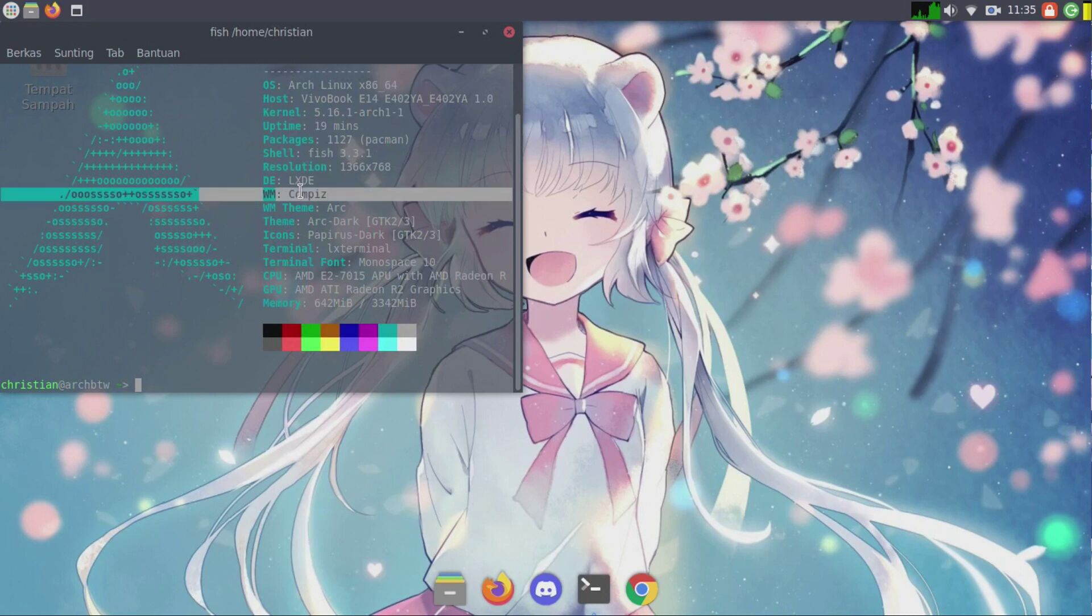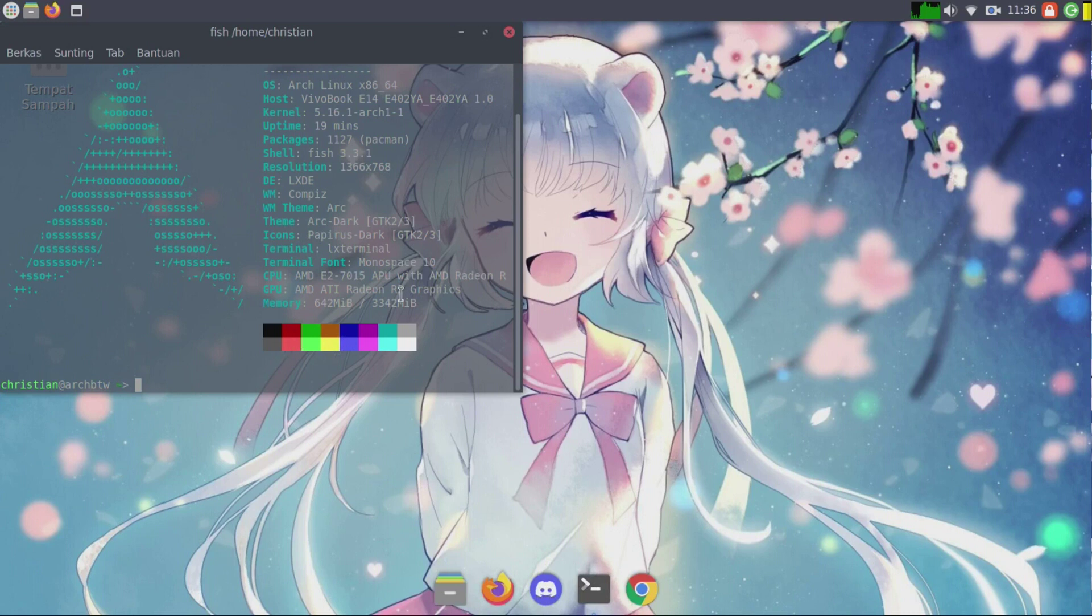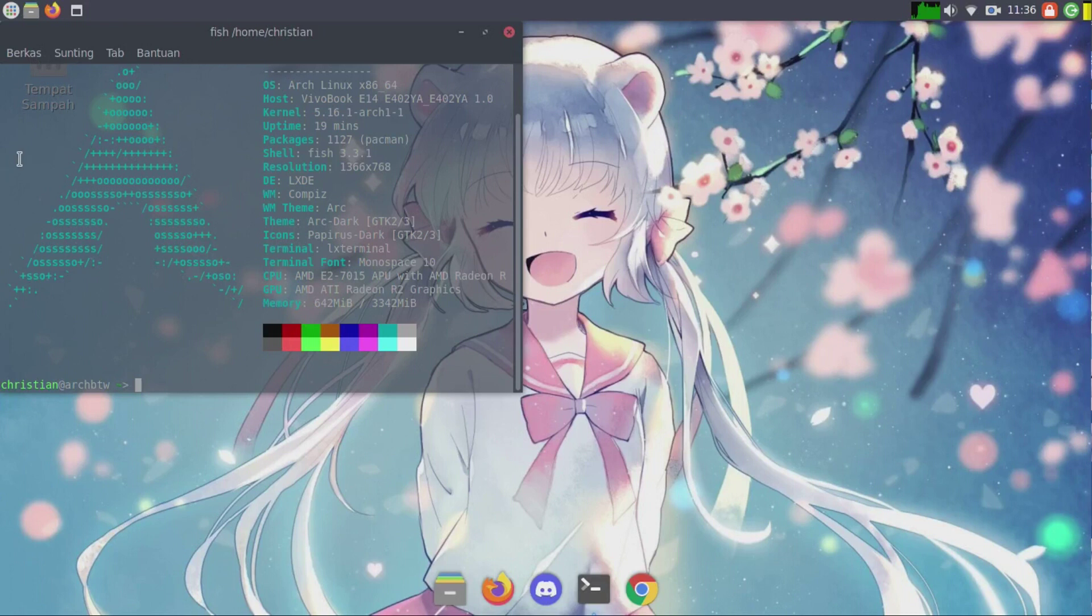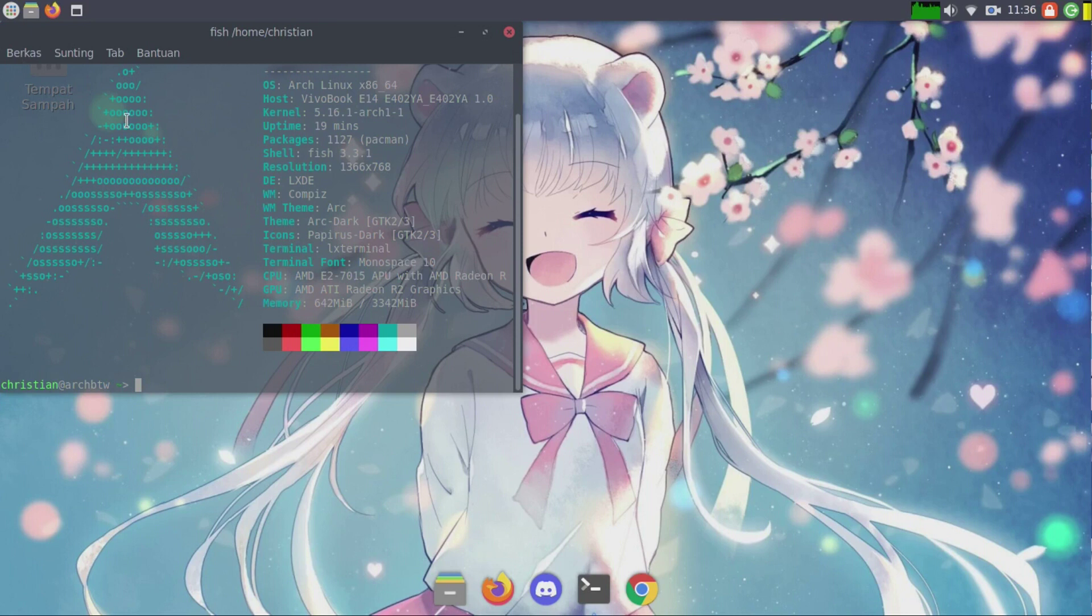I will use Arc dark as the GTK theme and Papyrus dark for icon theme, and a plank dock. I will add transparency to LX terminal. I will also use LXDM WebKit 2 greeter for the login screen.